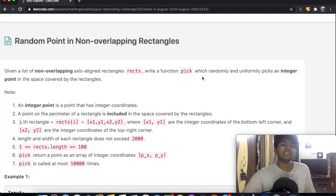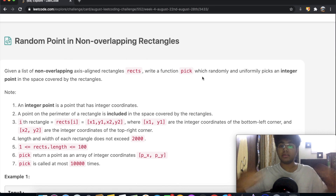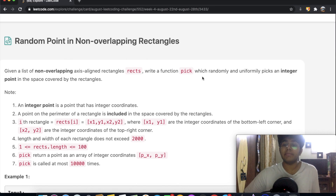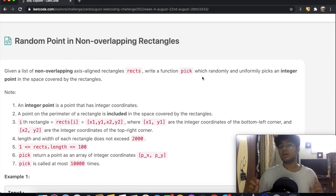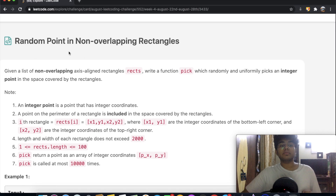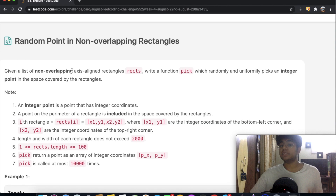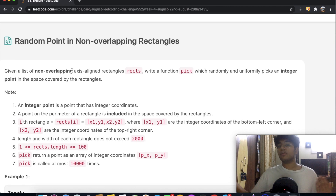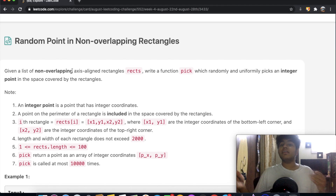In this question we're given a list of non-overlapping axis-aligned rectangles. We need to write a function pick which randomly and uniformly picks an integer point in the space covered by the rectangles. There are two key words you really need to understand to solve this question. The first one is non-overlapping — these rectangles are not on top of each other; the area of one rectangle does not cross or intersect with the area of another.